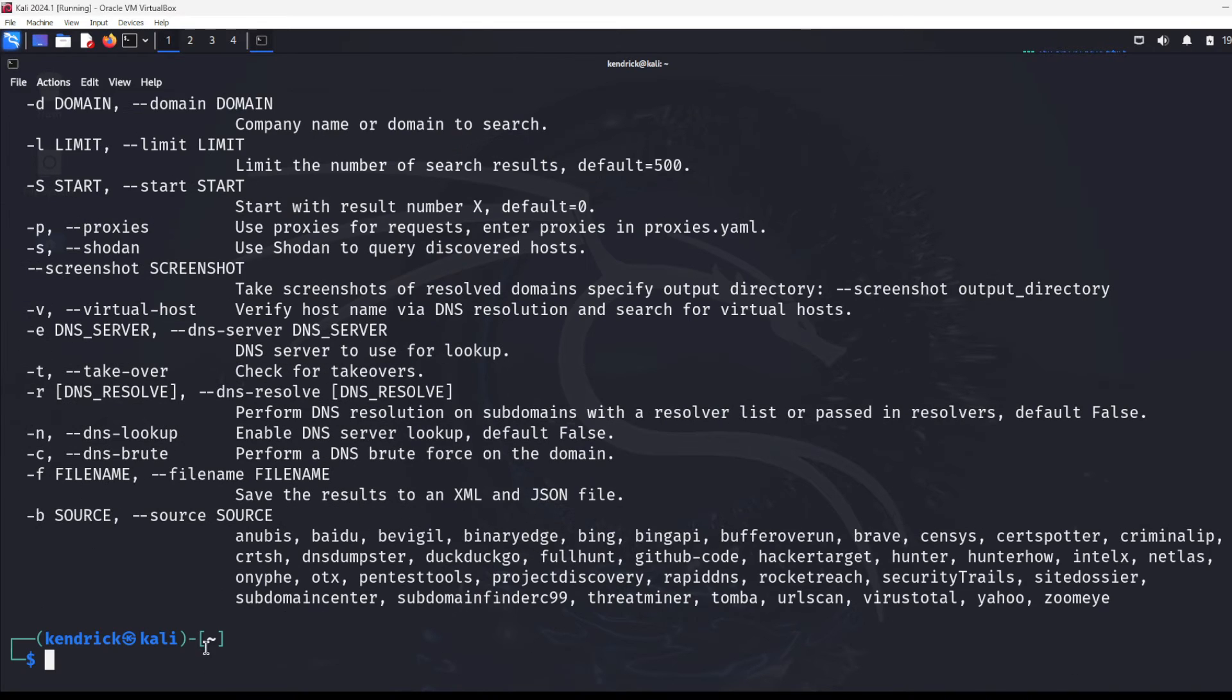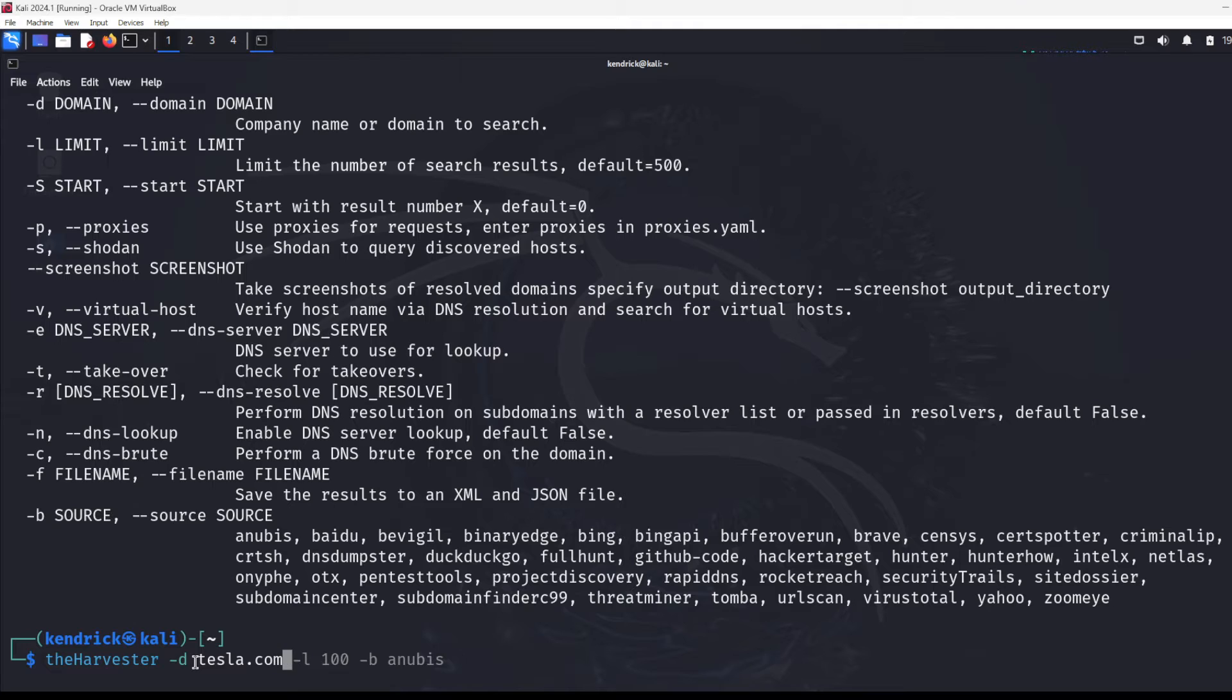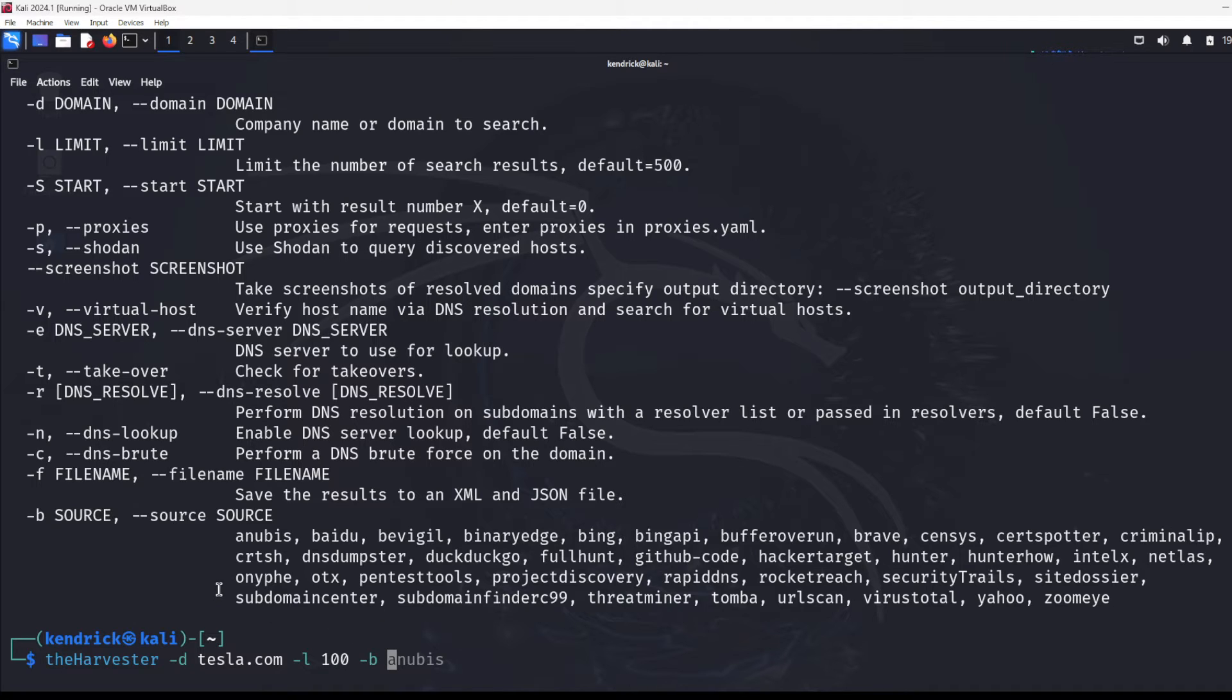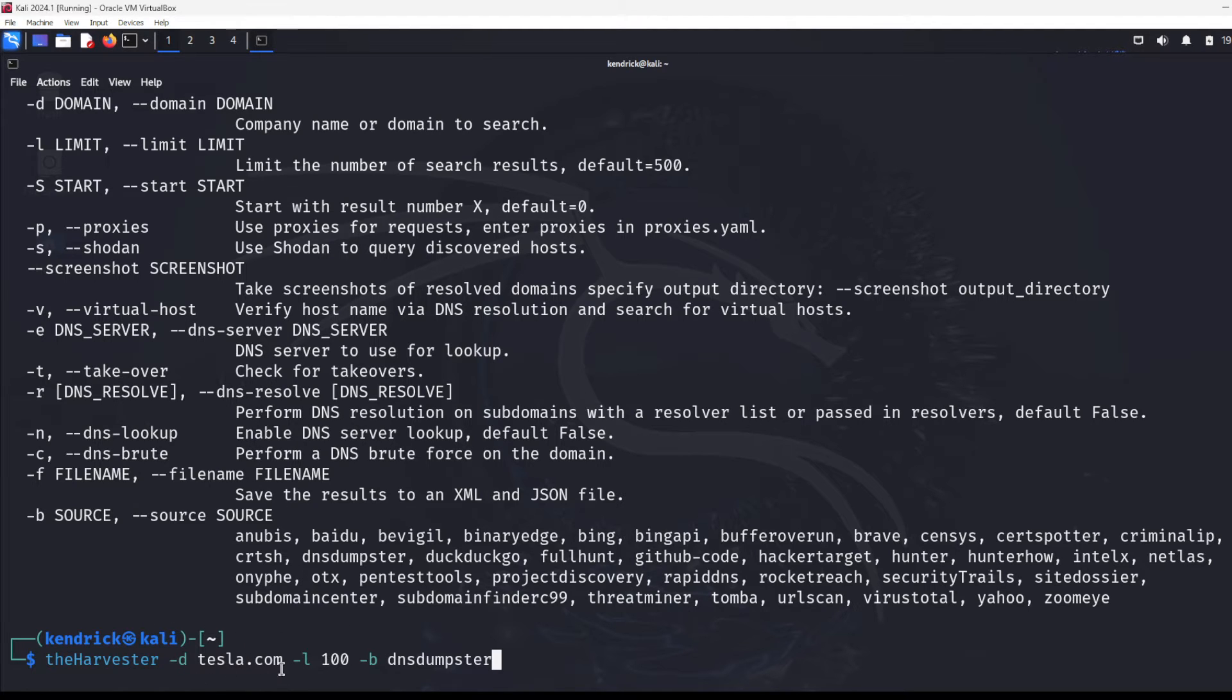That doesn't mean you can't use other ones. It's just that's what we're going to use today. So let's get started on this tool. I'm going to type in the Harvester, like so, like capital H. We need to identify our domain. So I'm going to do dash D. I'm going to do Tesla.com. We're going to limit it. You can see that I've already done this before. I'm going to limit it to 100. And then I'm going to do a source, which dash B. And I get to go and decide what source I want to utilize. Now, I tried Anubis, and it was okay. I'm going to do DNS dumpster. I haven't done that one yet.